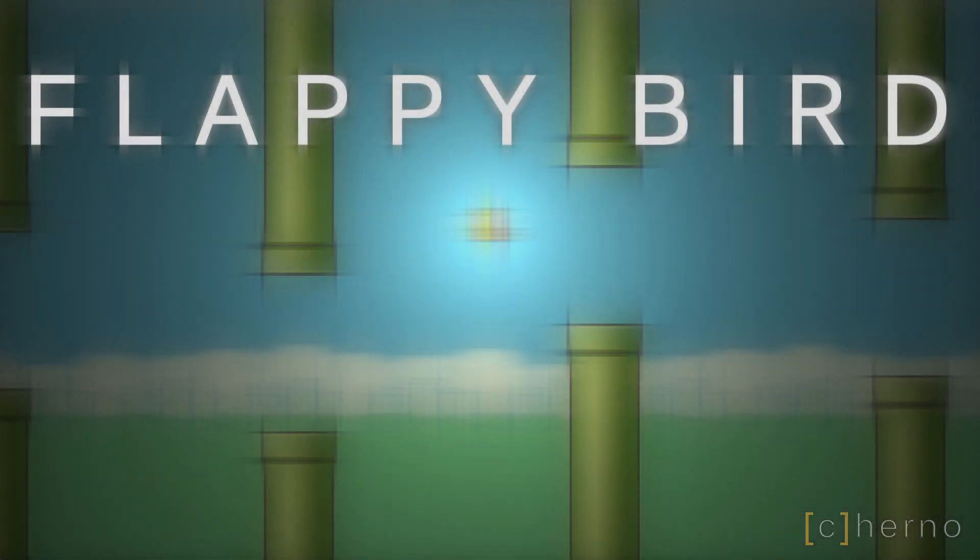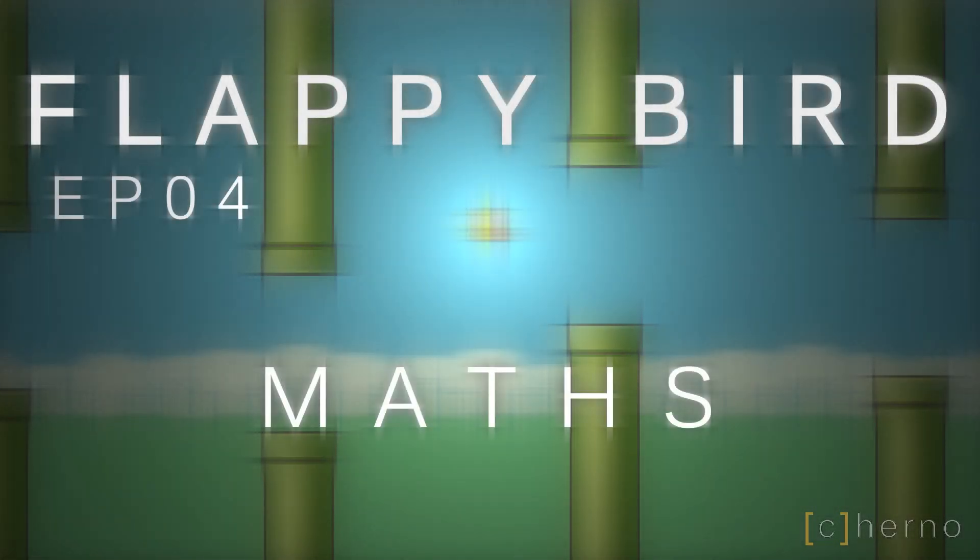Hey what's up guys, my name is Echerno and welcome to the brilliant maths episode of my Flappy Bird series. Today we'll be talking about maths, a lot.